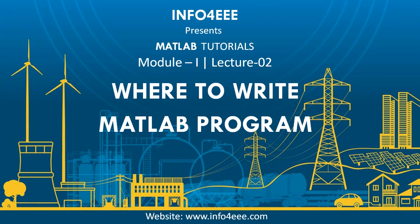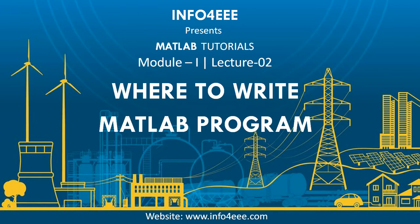Hello friends, I welcome you all to MATLAB Tutorials module 1 lecture 2. In today's lecture, we will learn where to write MATLAB programs.